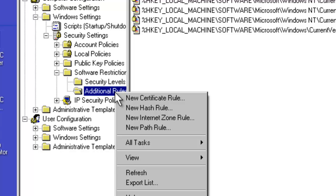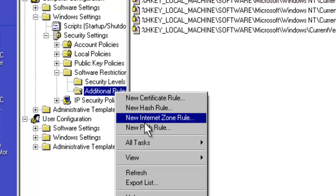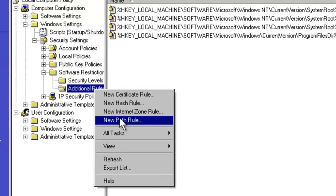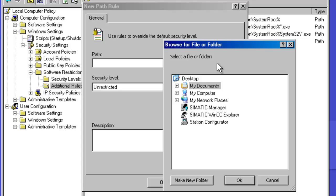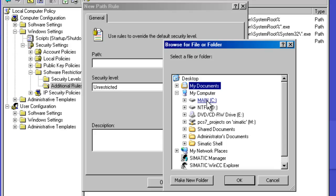We are provided the opportunity to create four different types of rules. One would be a certificate rule. Another would be a hash rule that actually looks at the hash data for a particular file. You can use internet zone rules. And what we are going to create is a new path rule. This will allow us to allow a path, either local to the file system or on a remote or removable drive, the access to either run or not run. But since we have a deny by default methodology here, I am going to go in to my C drive.